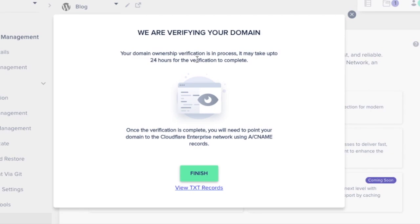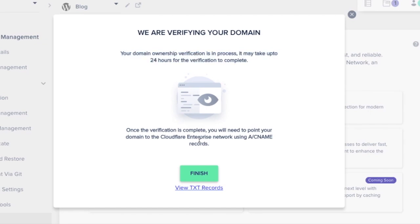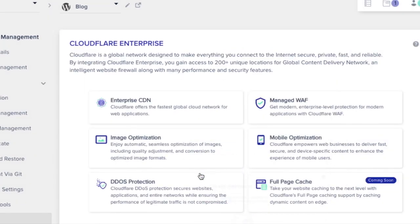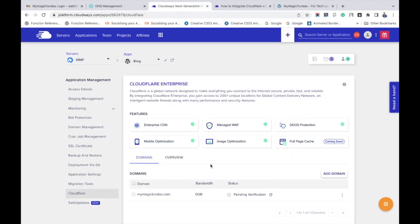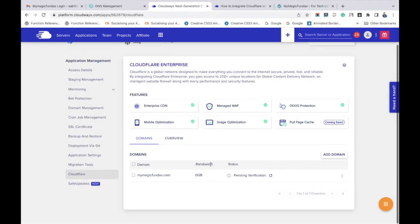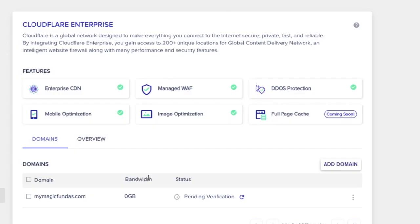You will get the message saying that they are verifying your domain and it may take a maximum of 24 hours for completing the verification. Once it is done, you have to point your domain to the Cloudflare enterprise network using the C name and A name records. However, you don't need to wait for 24 hours, just click the button finish.